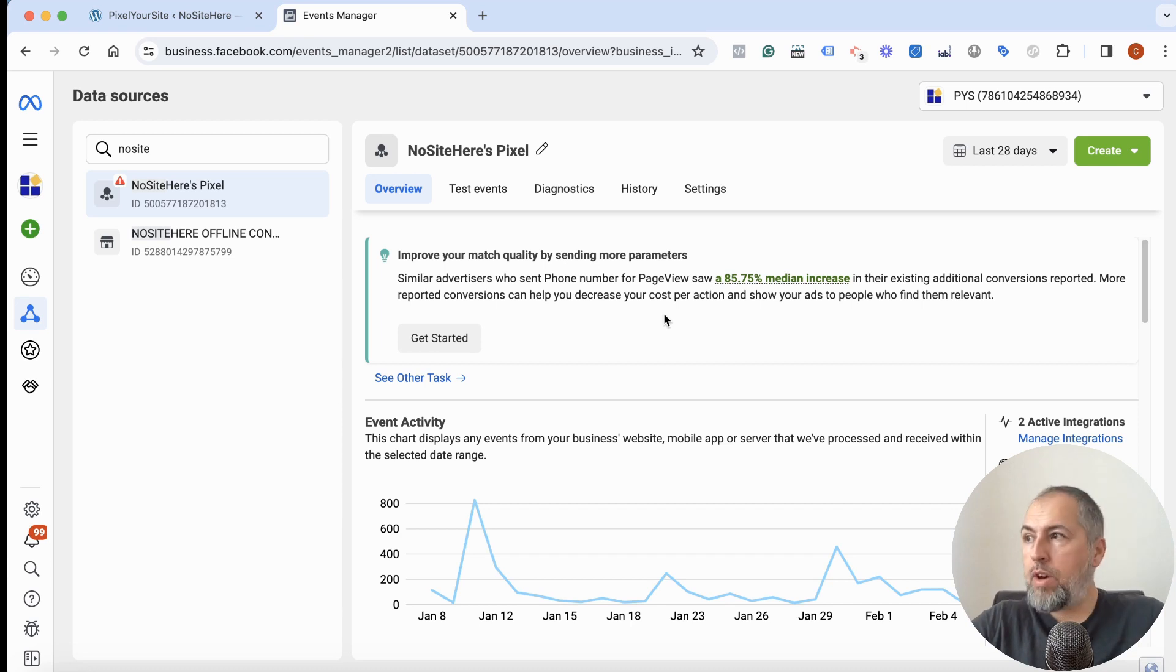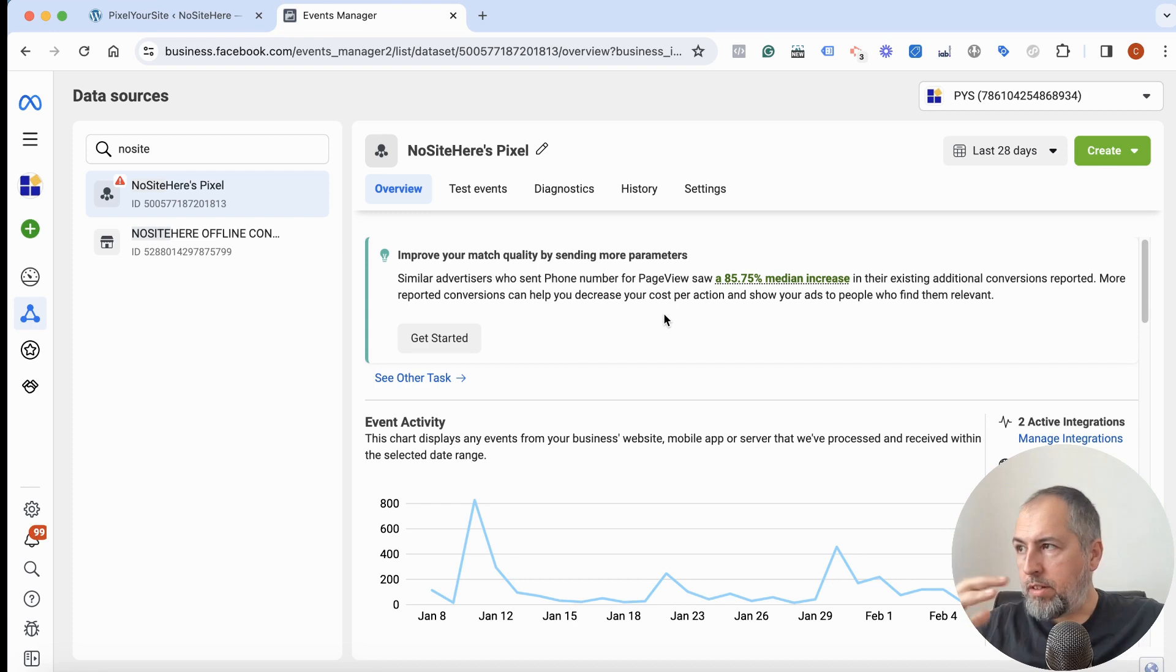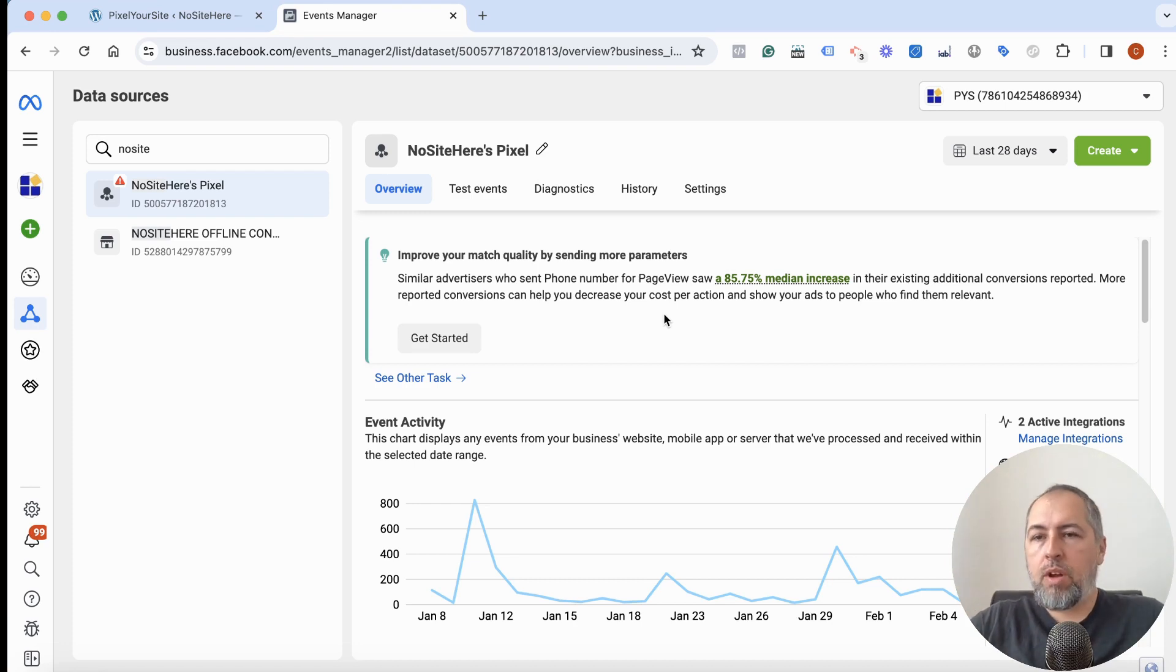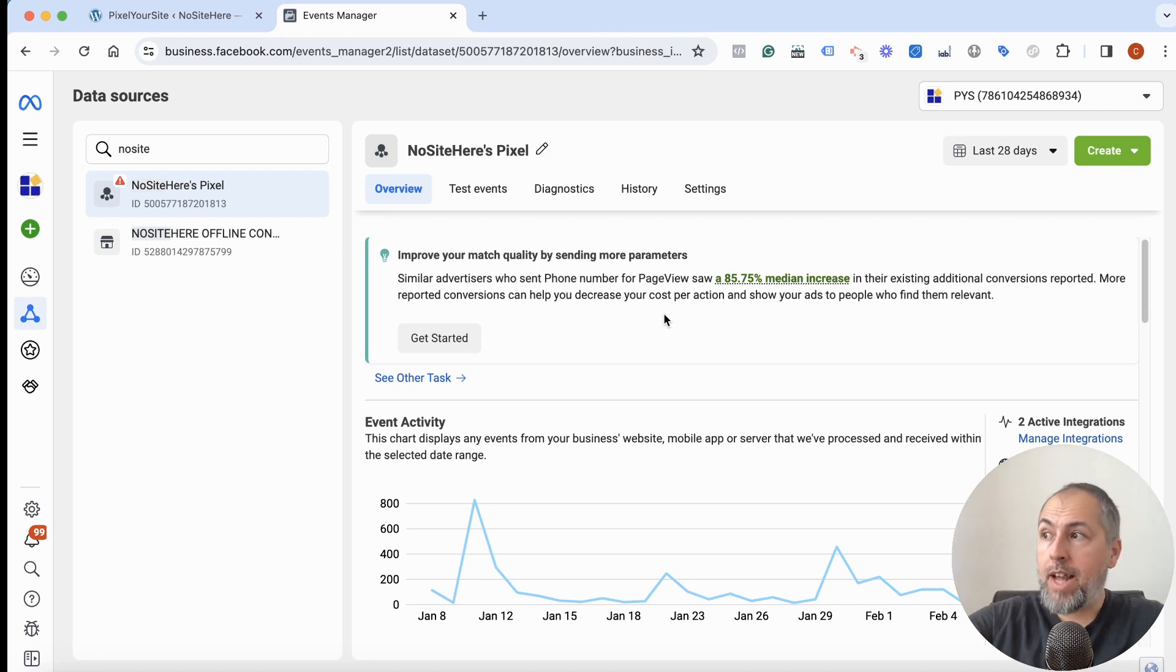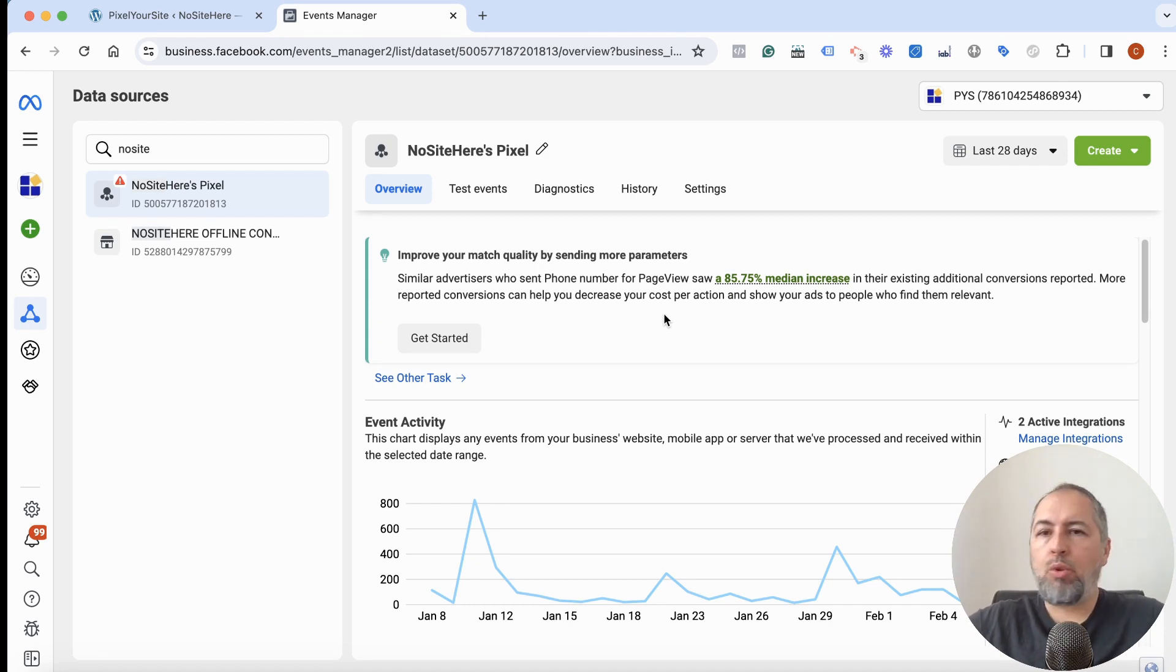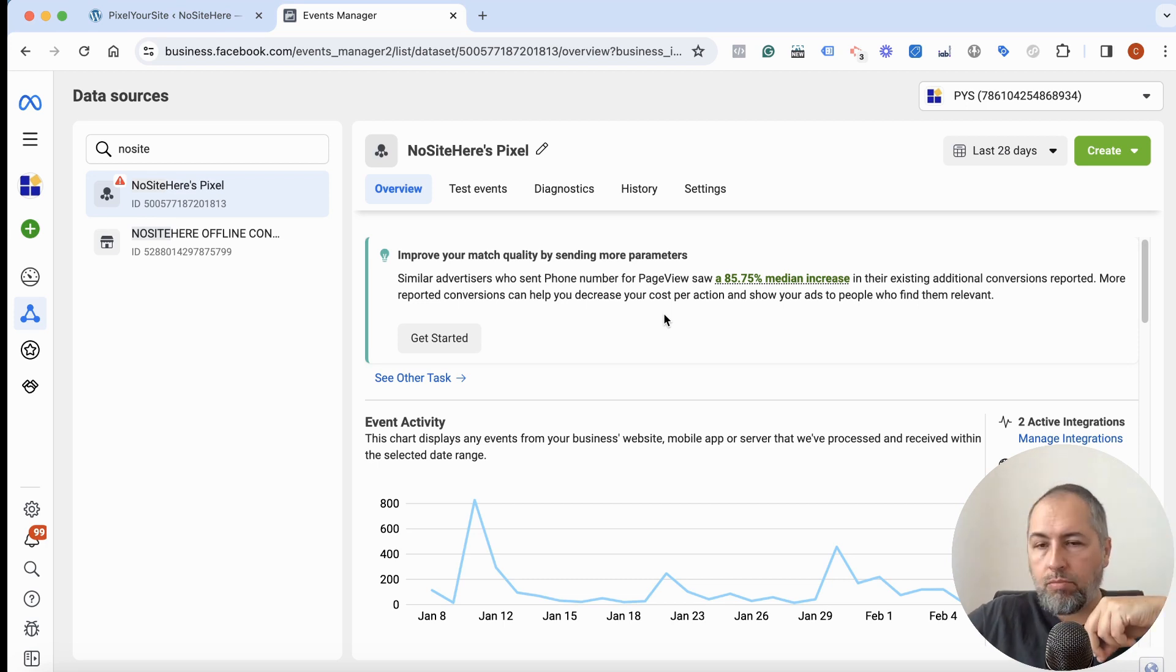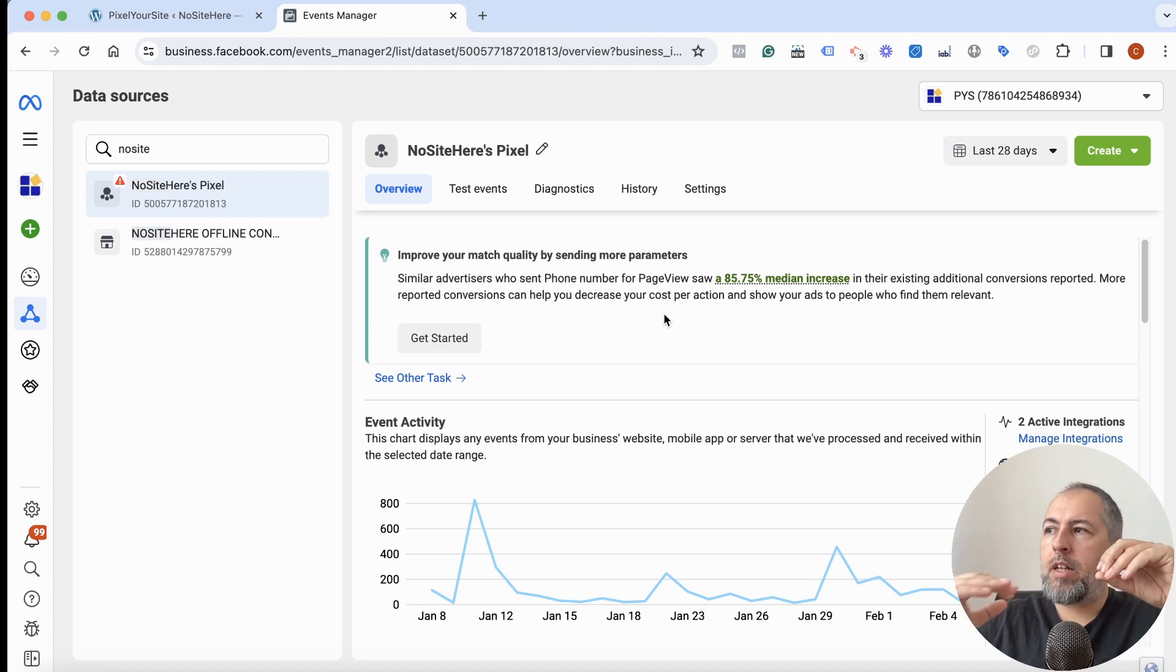Some websites, if you have for example traffic coming from all sorts of sources, if you have a lot of traffic that's not logged in, not clients yet, will have a very low EMQ score for most events, and a better score for those events fired by people that...